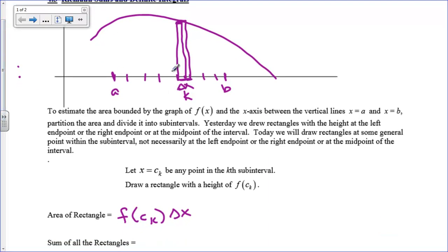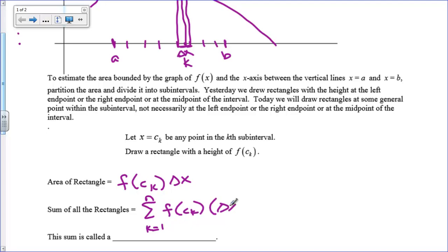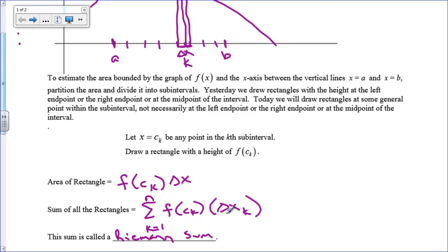If I did this all throughout, the sum of all these rectangles would be a summation. I'm going to let k go from 1 to n — however many rectangles we have — and add up all of these heights times widths. This sum is called a Riemann sum. A Riemann sum must have a product of a height and a width.